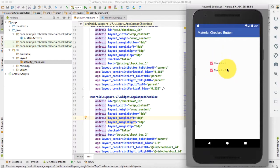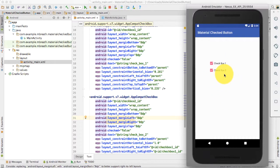Checkbox is different from a radio button — inside a radio button you can select only one option, but in a checkbox you can select as many options as you want, and you can also deselect. But you can see here nothing is happening while checking and unchecking the checkbox, because I have not added any state changed listener.